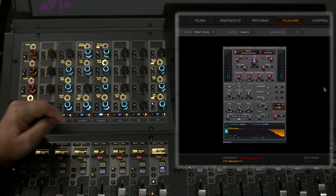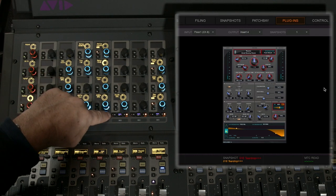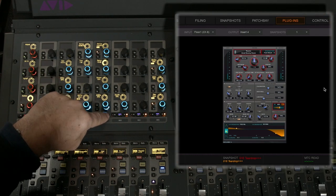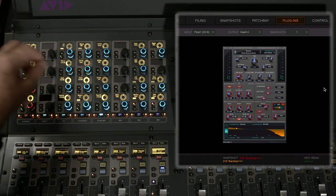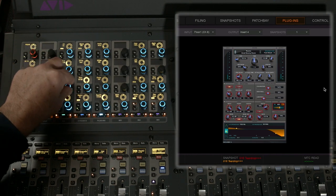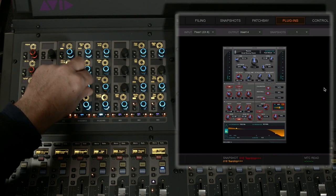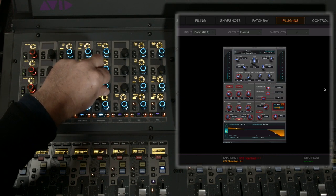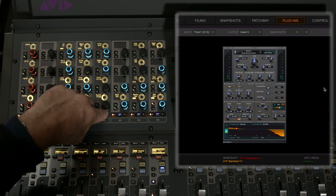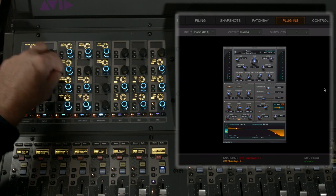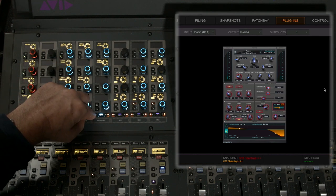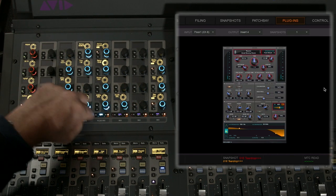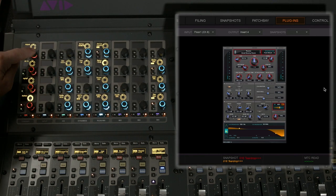And even though I've got 32 encoders compared to eight with the profile, I still need extra pages for the Revibe because it has so many parameters. I change the pages here and just like in the profile, the red lights in the GUI indicate which parameters I'm controlling and the names and values are in the OLEDs above each of the encoders. The third and final page gives me the least used parameters, but again they're laid out intuitively to make sense. I go forwards and backwards through my plugin pages here to access the parameter I need to get to.